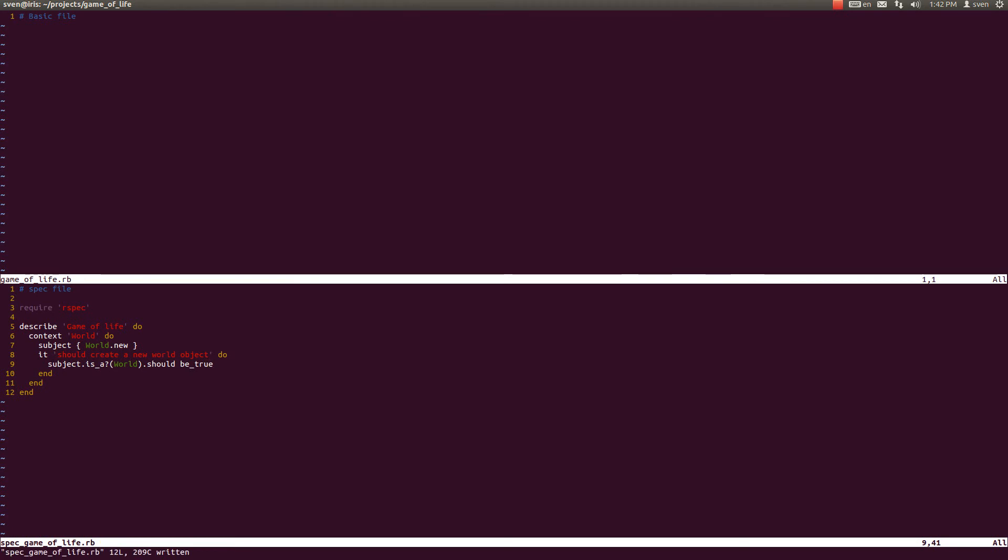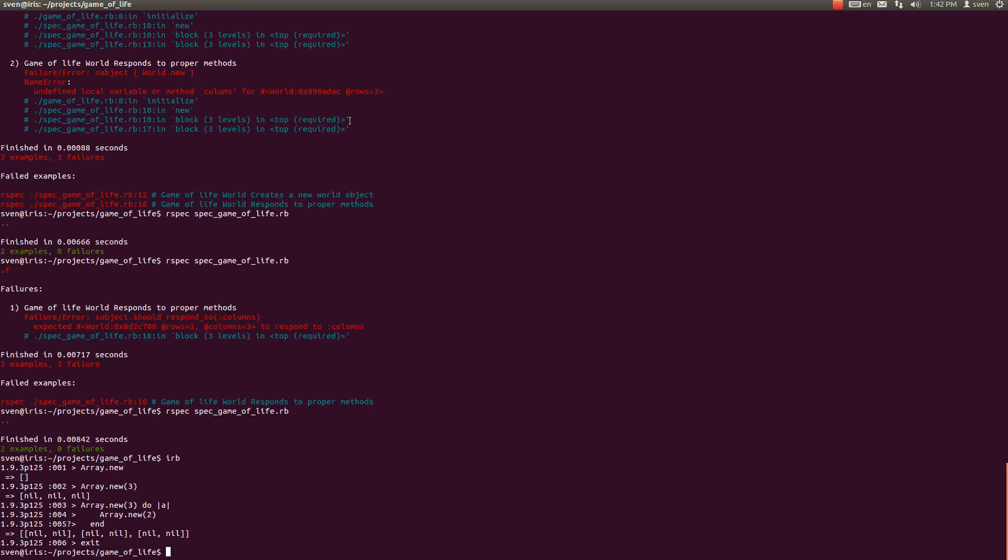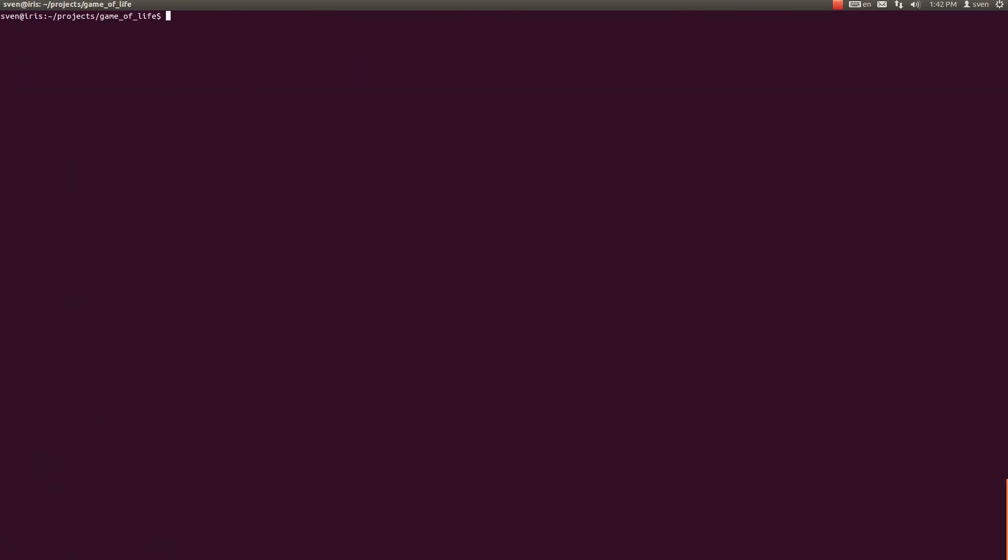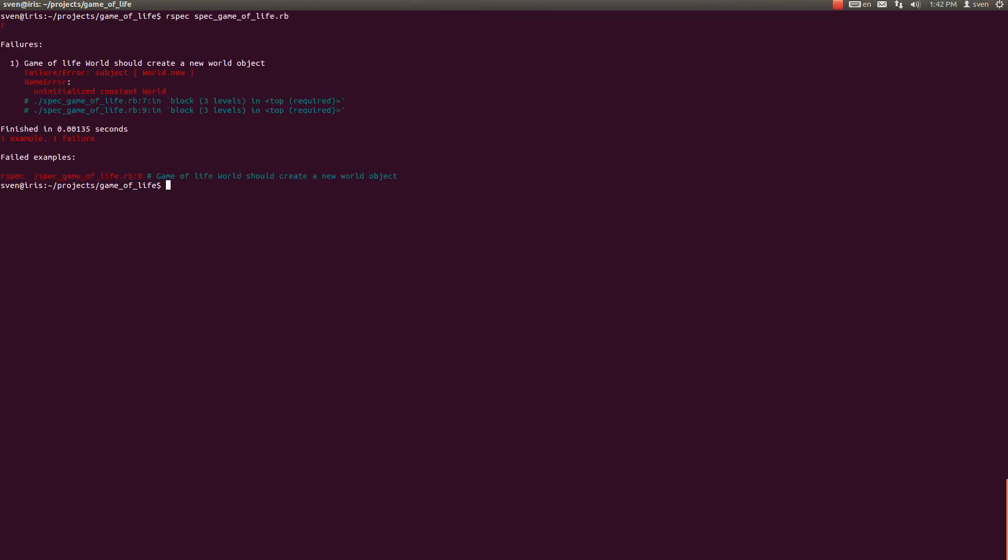I apologize for the awkwardness. It is hard for me to speak at the same time as I code. But you know, it is a special feature of live coding and it kind of makes the whole ordeal fun. Let me just remove this. So let us run our specs.